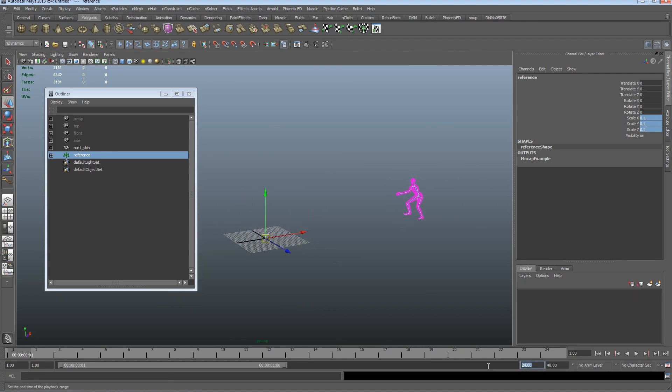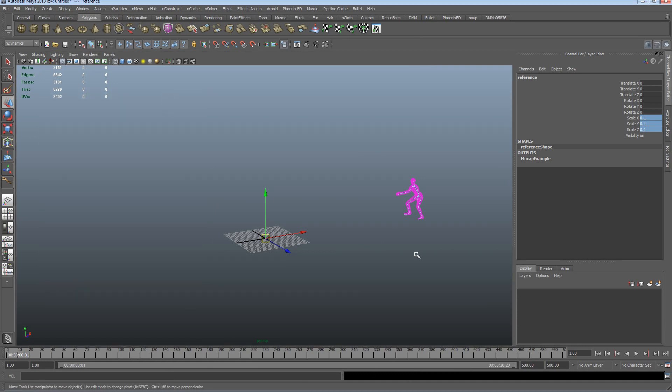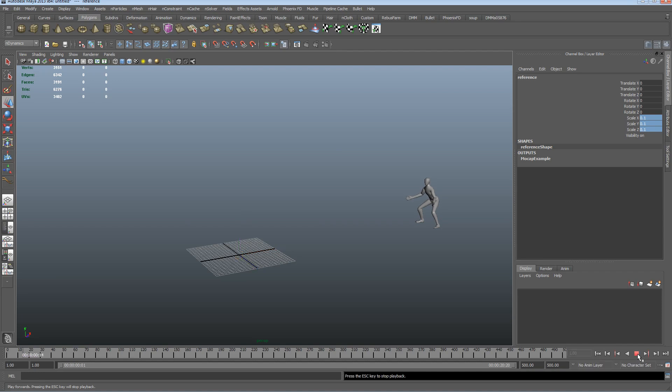I'm going to just increase my timeline to about 500. So let's hit 5, texture mode, just rewind and play and see what this dude does.